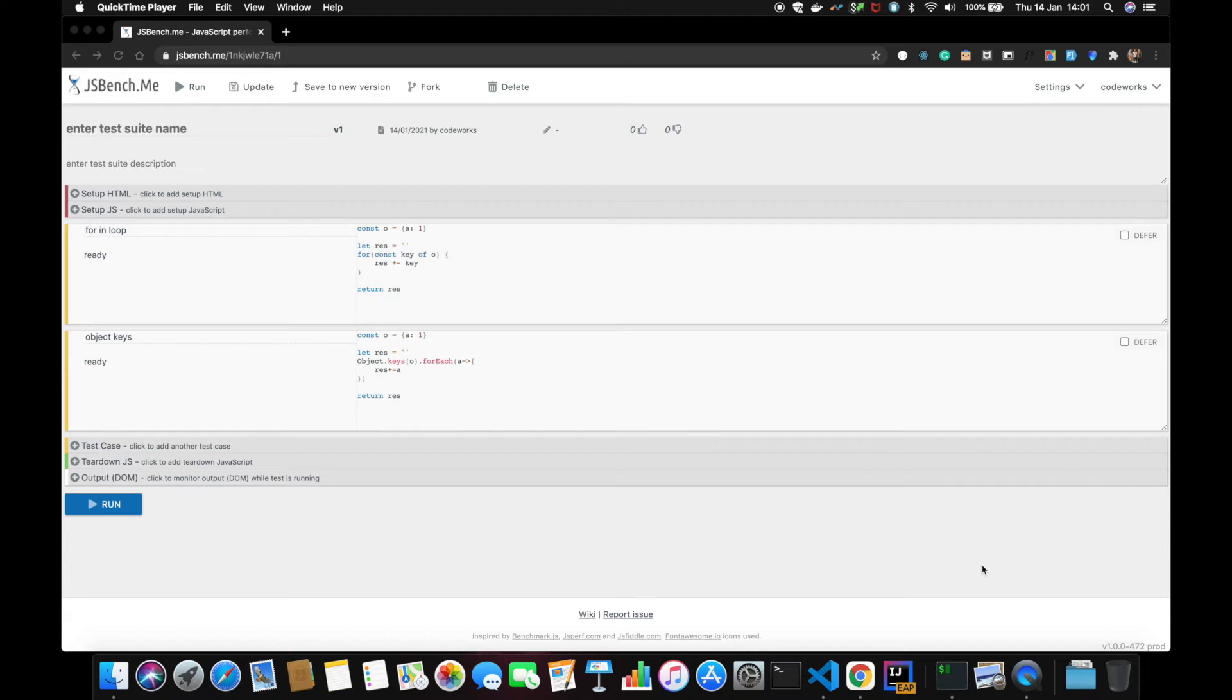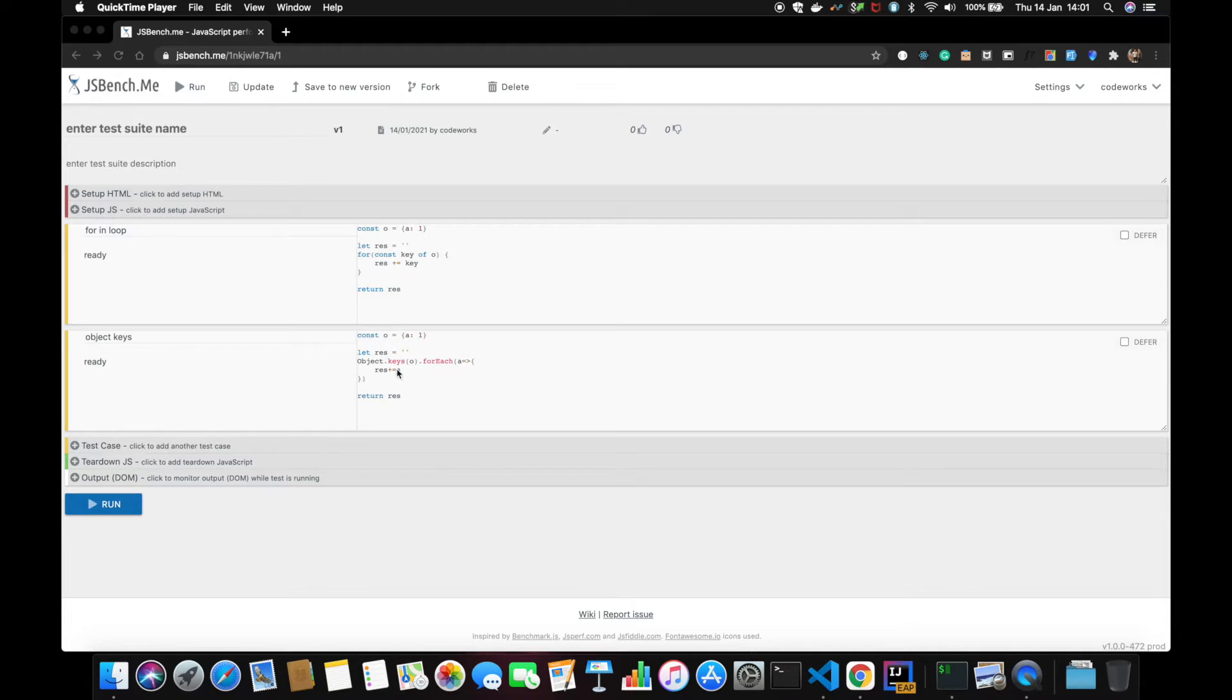I wanted to make this quick video to show you this neat website called jsbench.me. Here you can compare two pieces of code and have a benchmark to see which one performs better than the other.